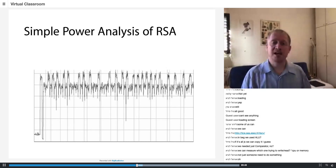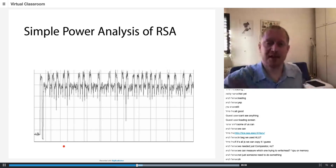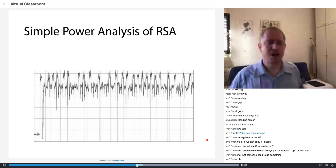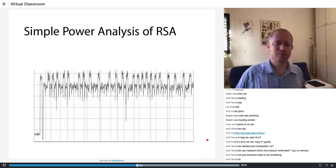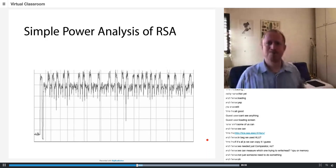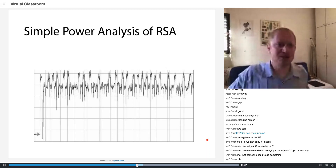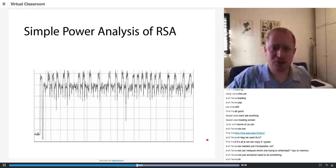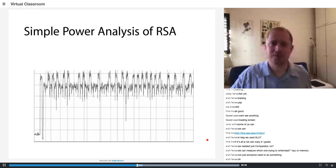The x-axis is the time and the y-axis is the power consumption. So please put down in the chat the value of the secret key.